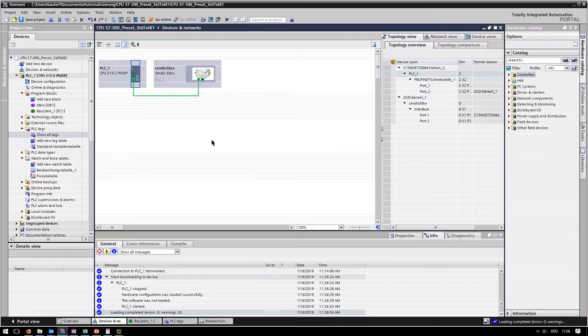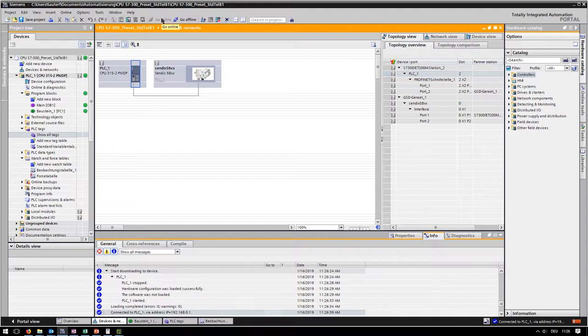If everything went successfully, you can go online to start the observation.